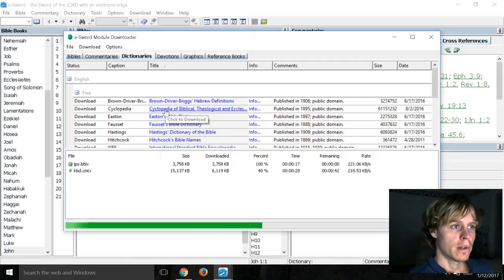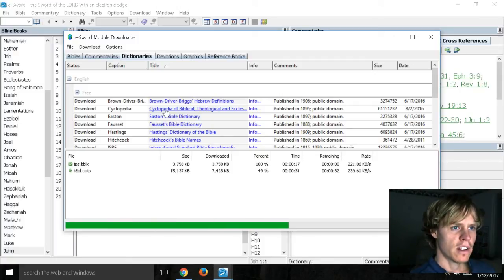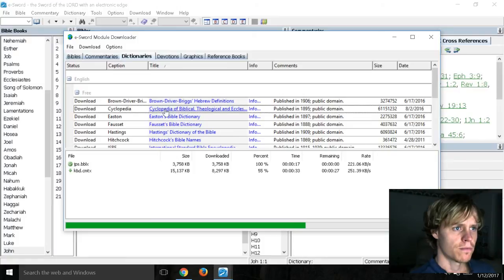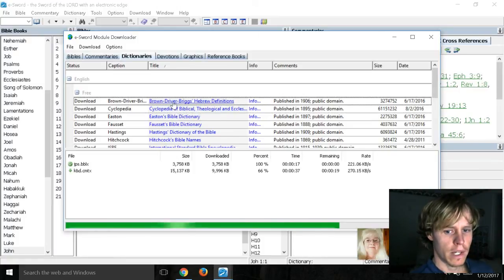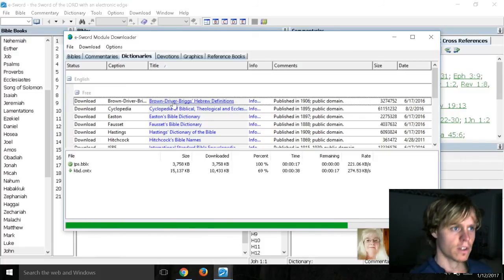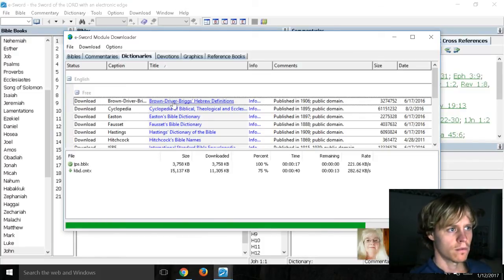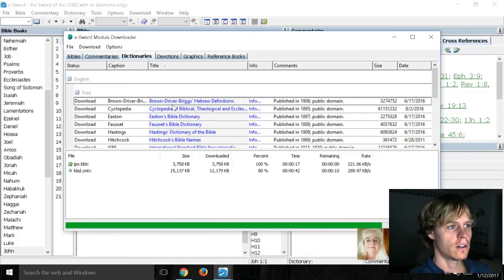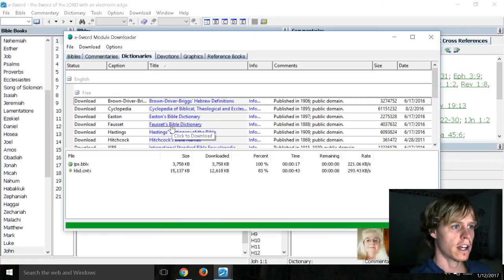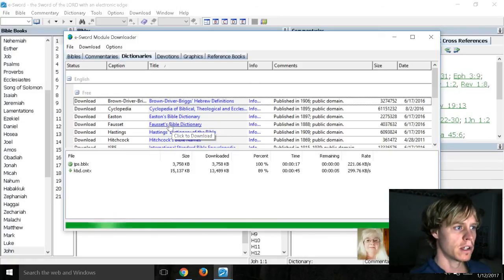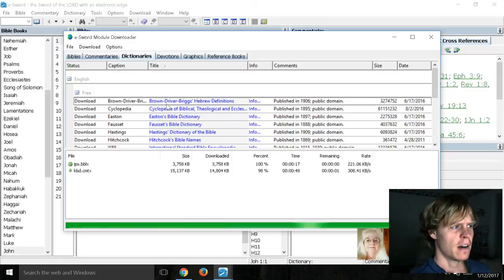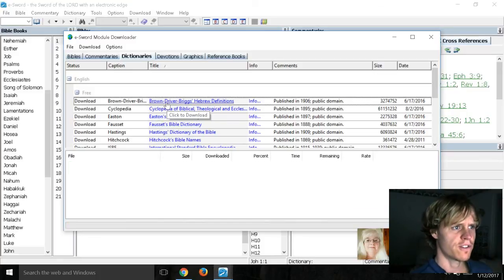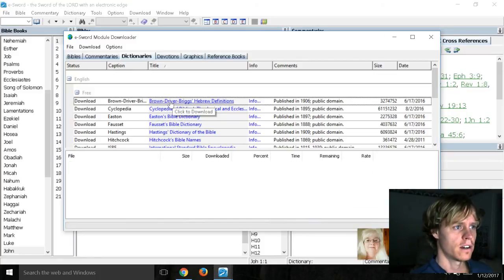Encyclopedia of Biblical... Is that the McClintock and Strong? Yeah, it's gotta be. So, well, I would download those as well. And like, the fausset. That's probably good. Hastings. Yeah, Hastings is good. I mean, all this stuff is just free. Free.